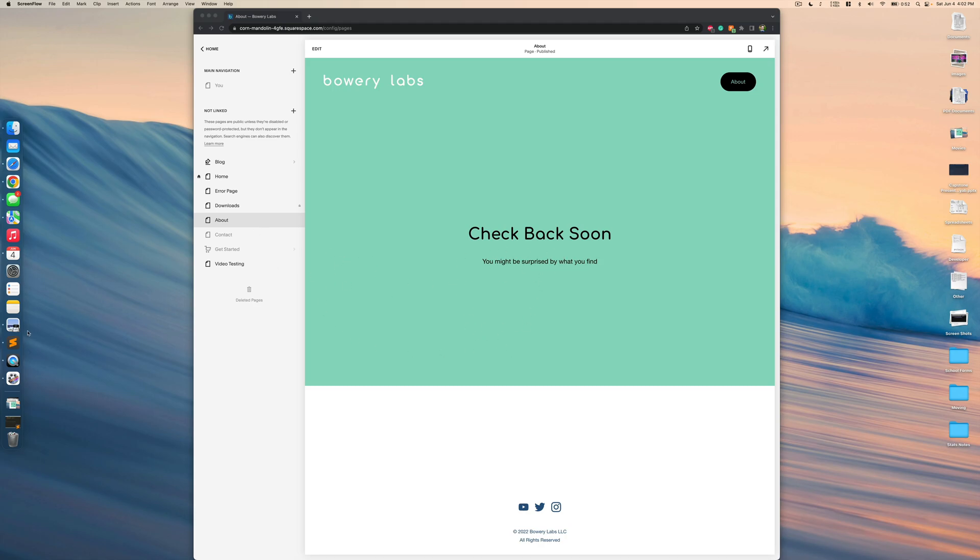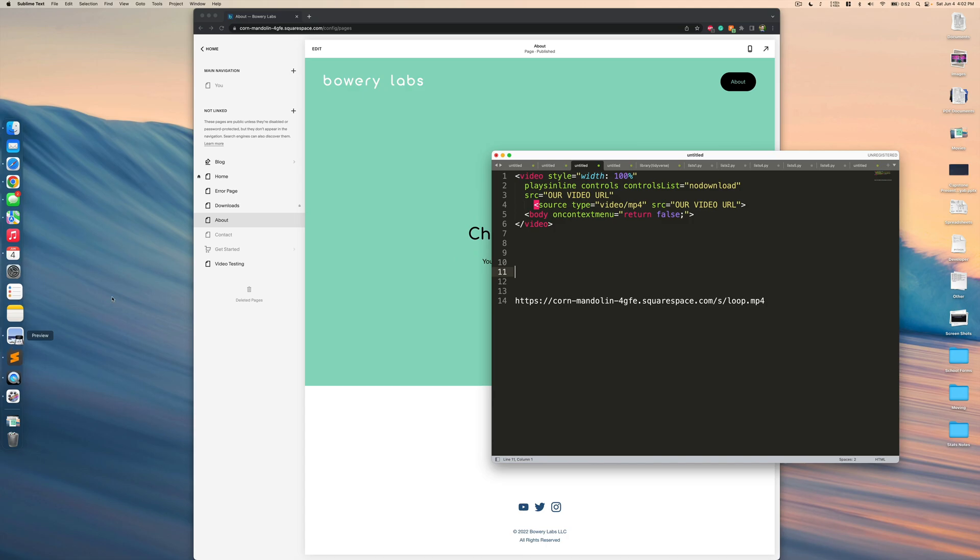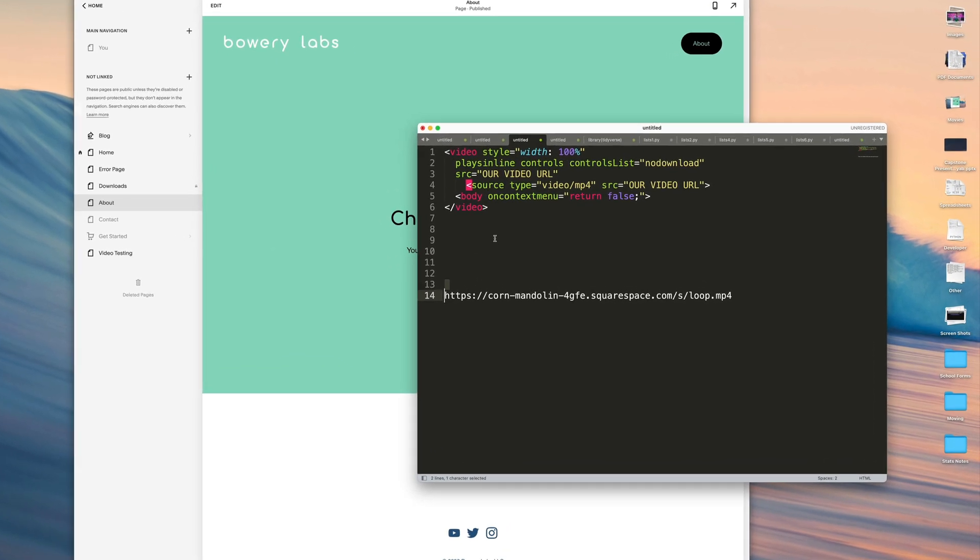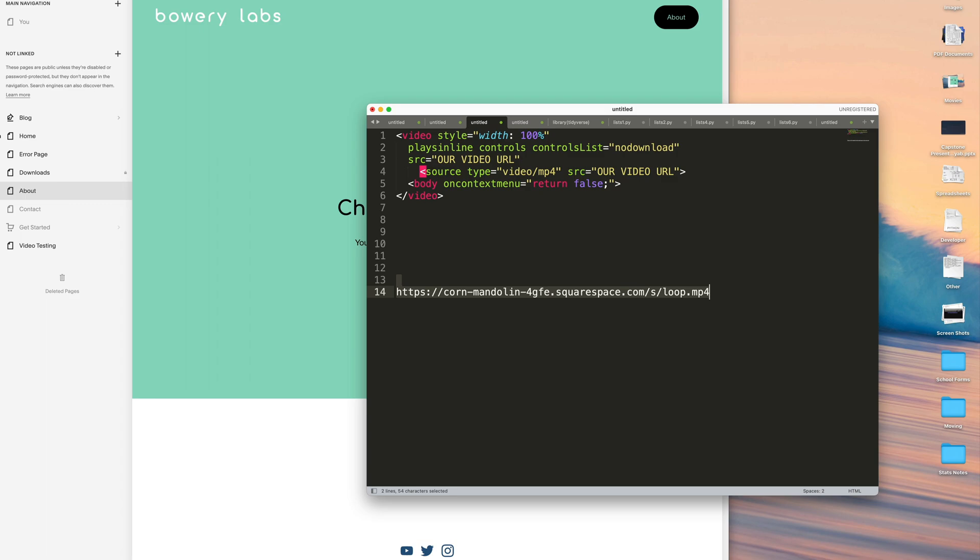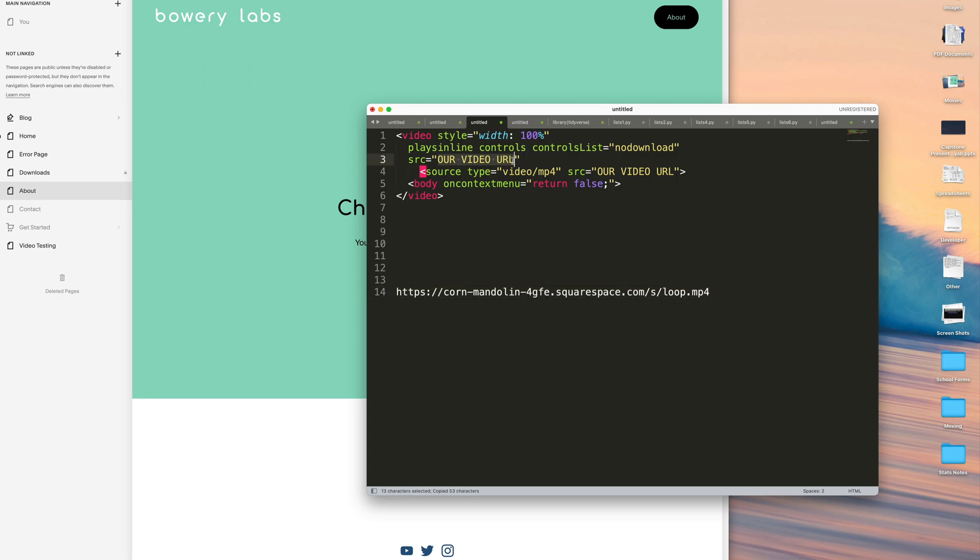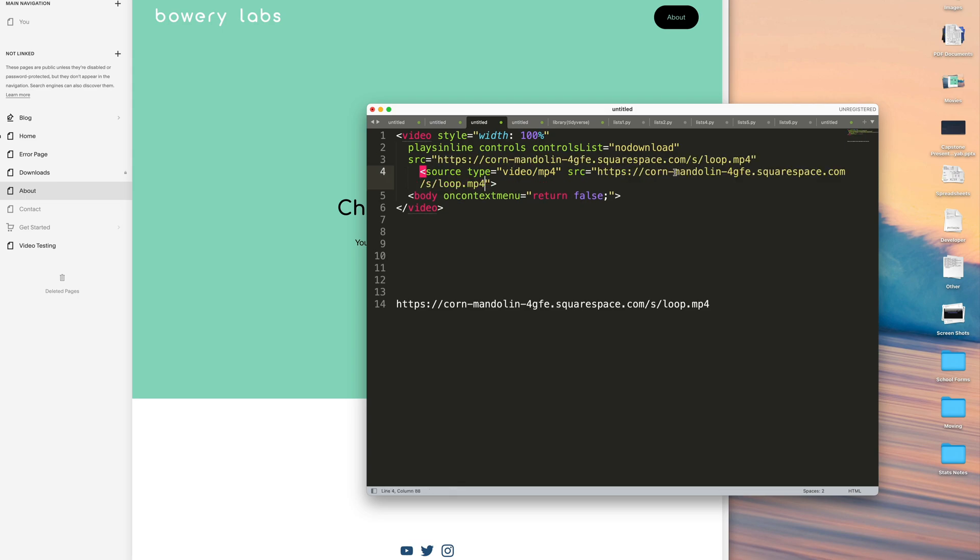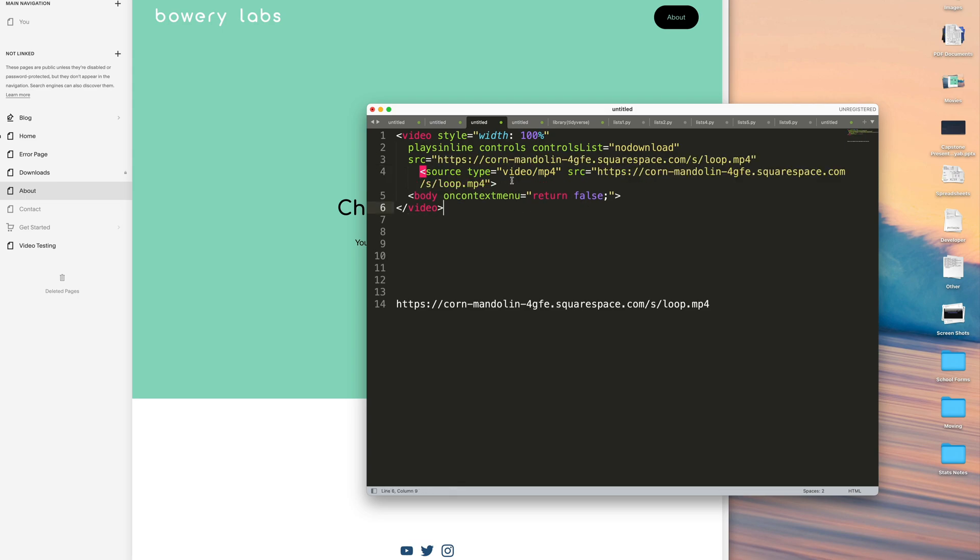And as like in the previous video, we have a bit of HTML code. You can find this HTML code also in the video description below. But as we discussed in the video before, we take of course the uploaded URL that we were able to obtain and we modify the HTML code to link to it.